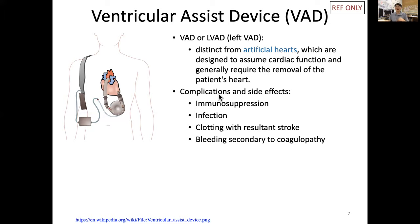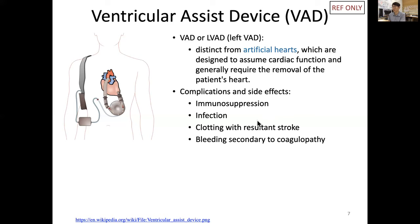There are a number of these side effects and complications, and the patient needs to be well informed before undergoing VAD surgery.